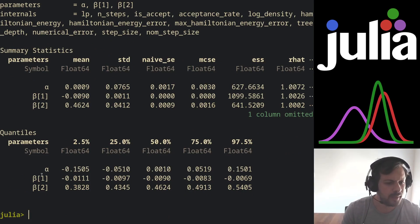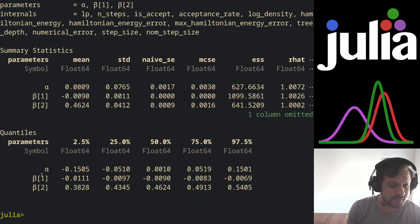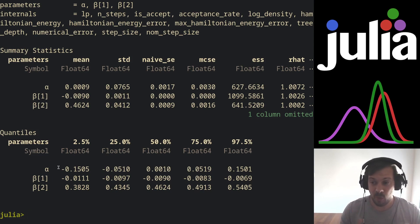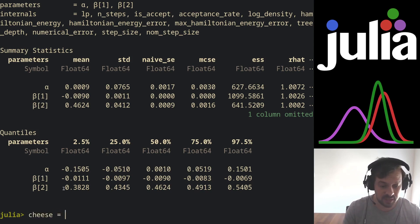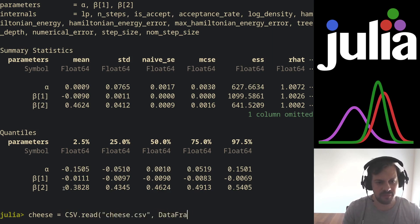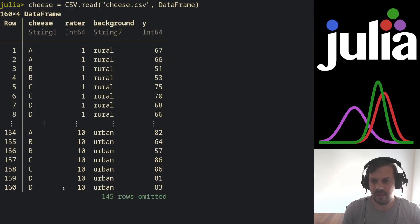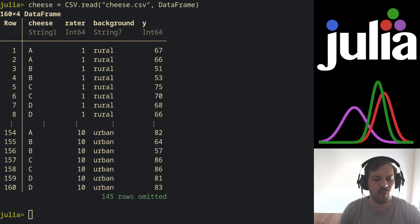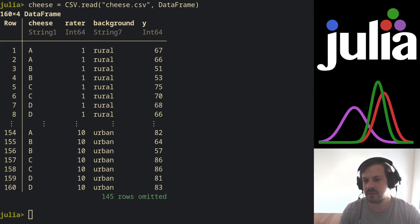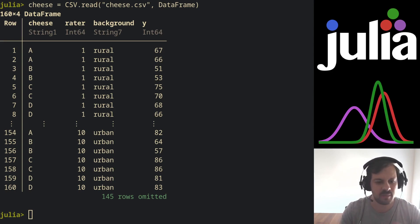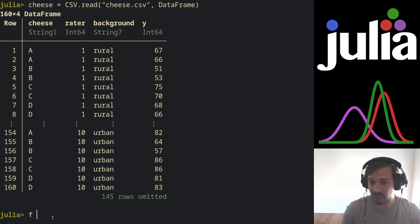Turing GLM also supports hierarchical models, for now only random intercept models. So let me showcase one. I'm going to import a dataset called cheese, and it's also here, DataFrame. It's a dataset where a group of 10 rural and urban raters has rated four types of cheese—A, B, C, and D—in two samples. So we have four times 20 times two, we have 106 observations in four variables.